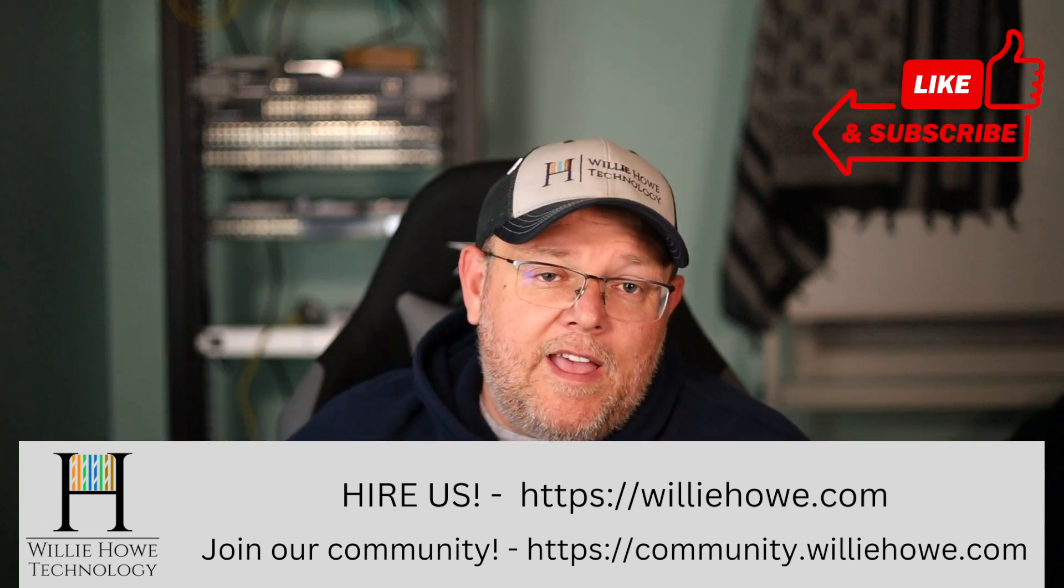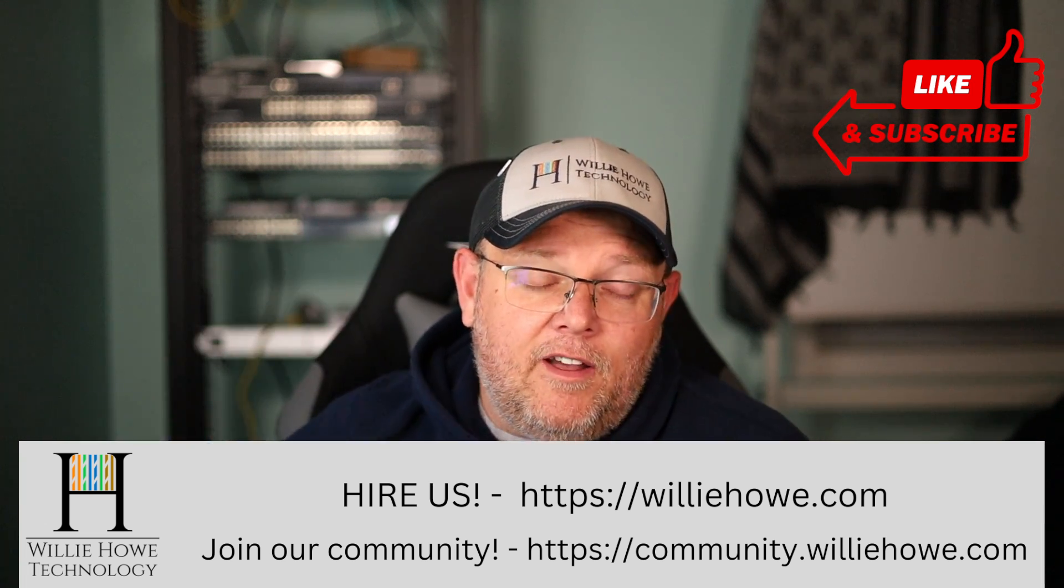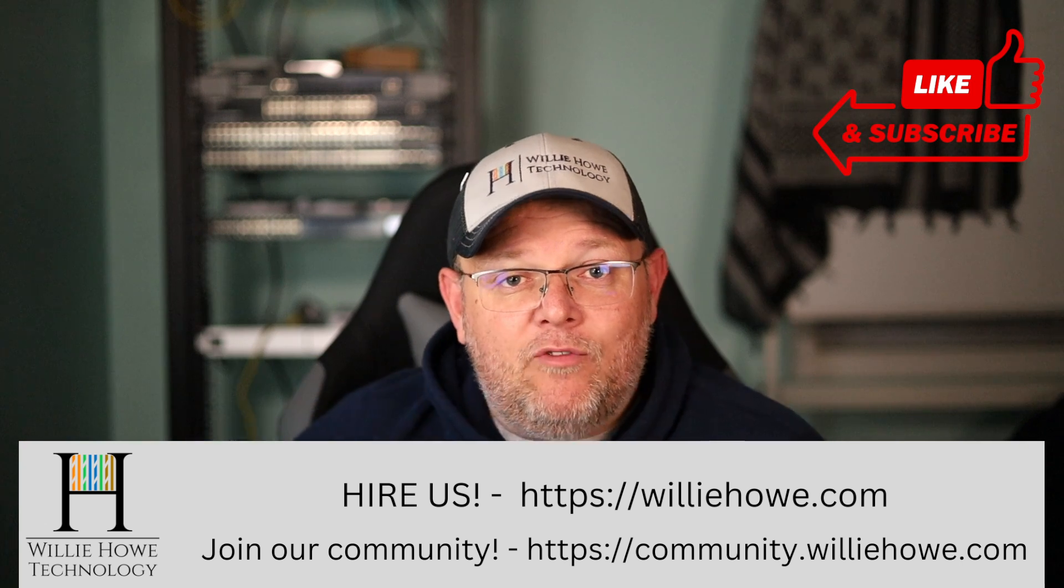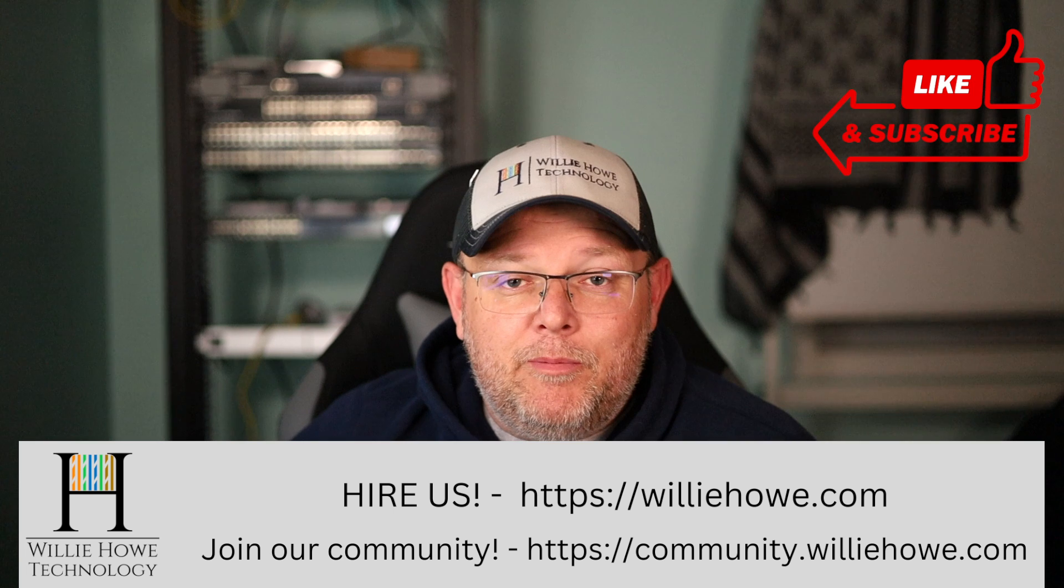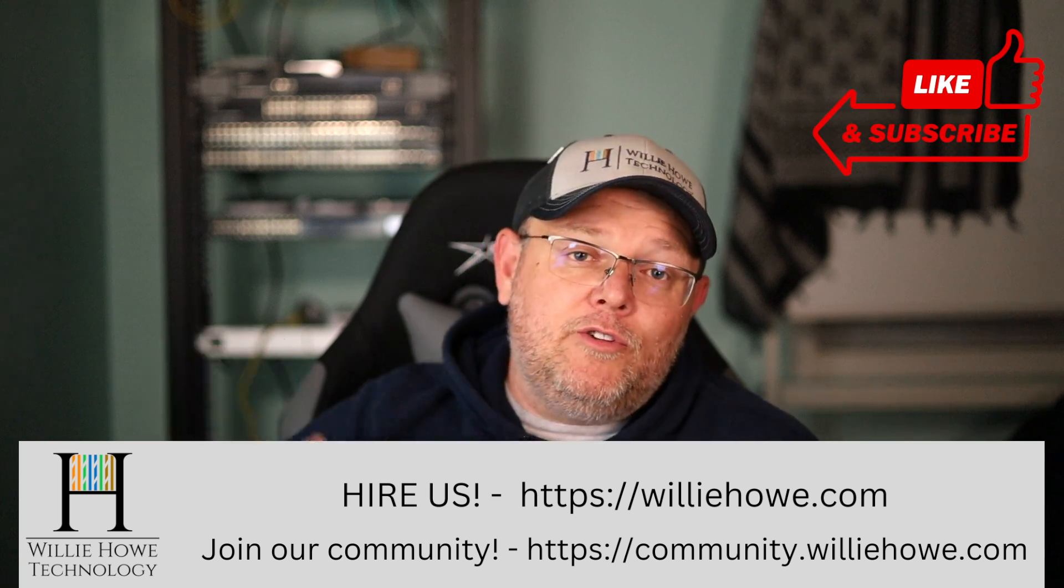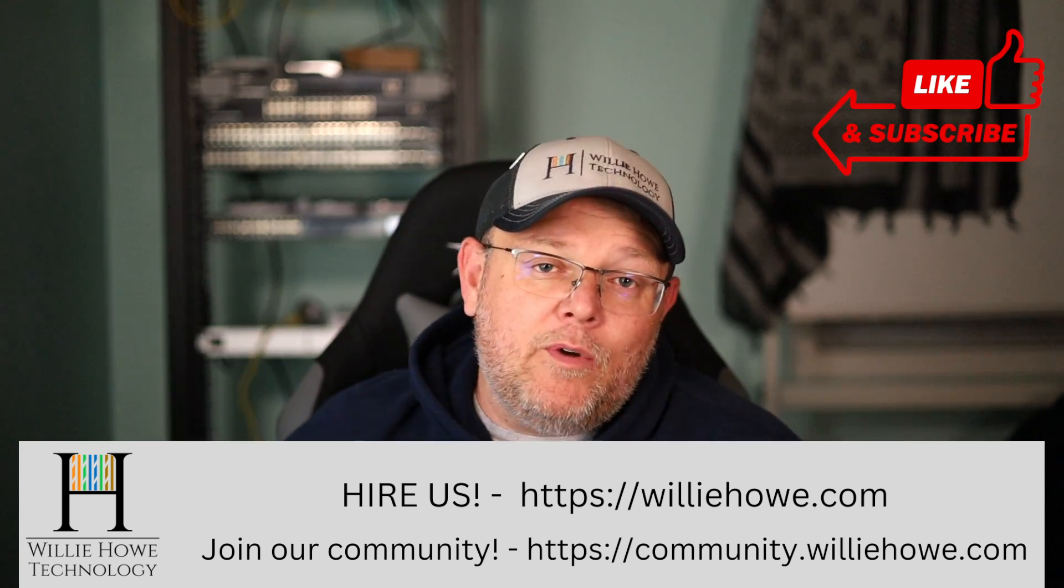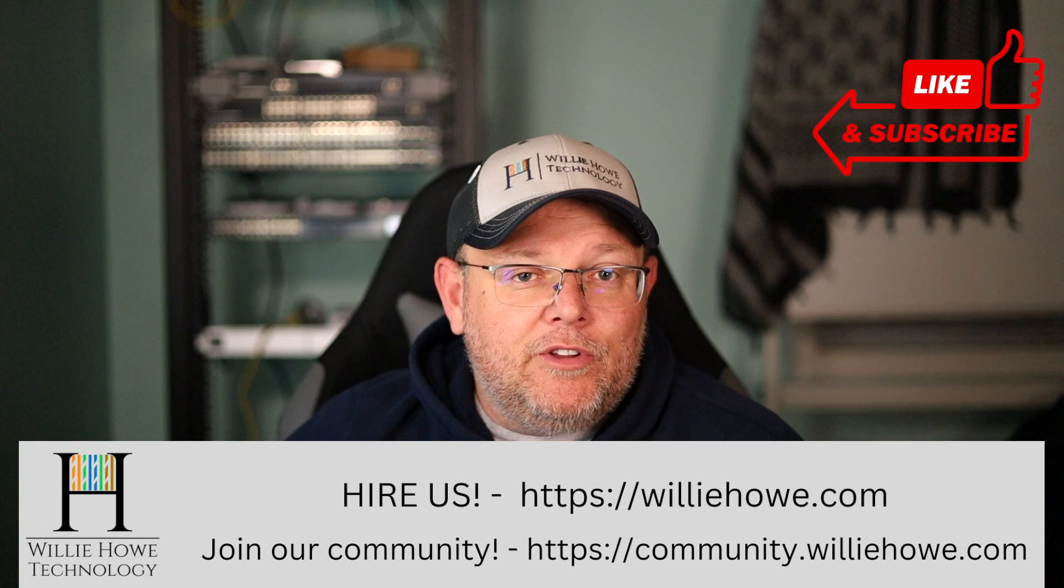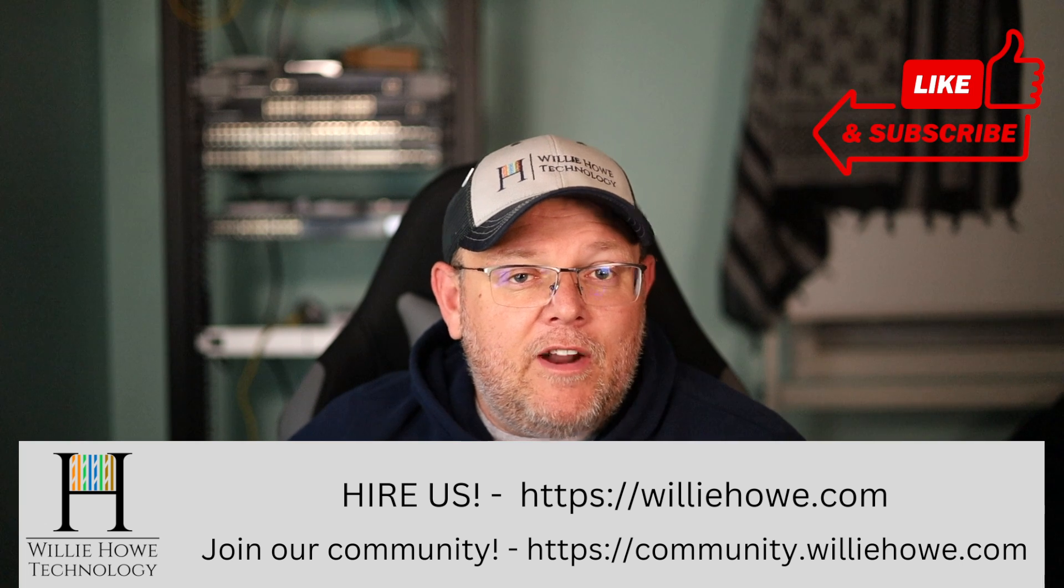And if you need IT consulting, if you've got projects like this that need to get done, head on over to Willie Howe, hit WillieHowe.com, fill out the contact form on the front page, and someone will be in touch with you as soon as possible. Come on over to community.williehowe.com, sign up. We're building a great community over there.